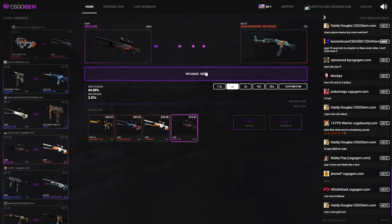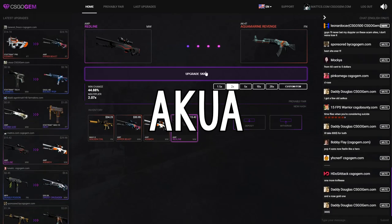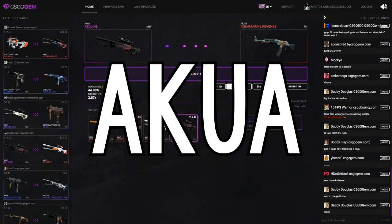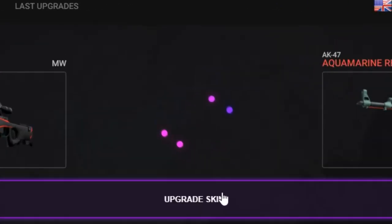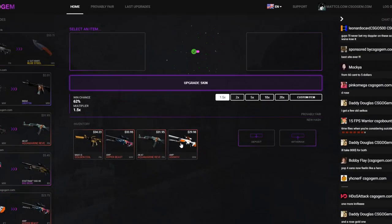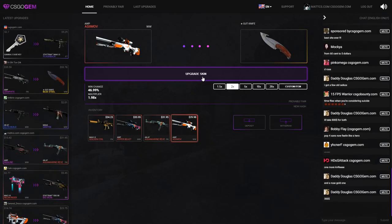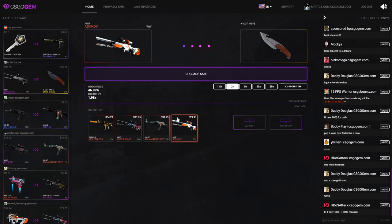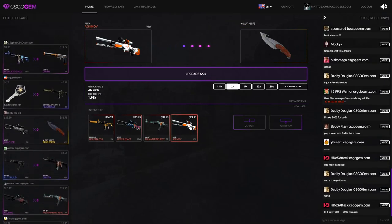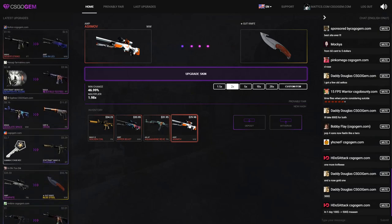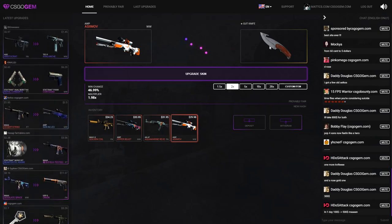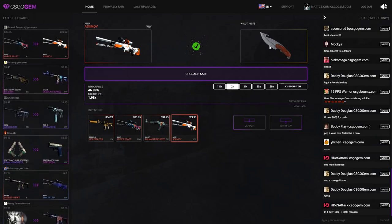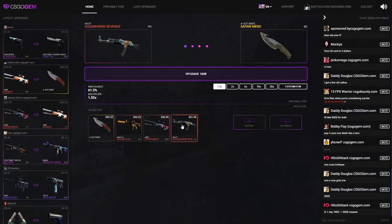Let me get this Red Line minimal wear to an AK-47 Aquamarine Revenge. Let's go! Let's go dude, I don't know what it is, I just can't talk today. But I'm gonna go from this row to this row and then upgrade them all on two times. Hopefully I'm able to pull this knife, that would be so nice.